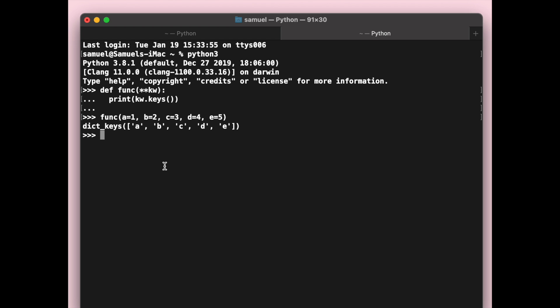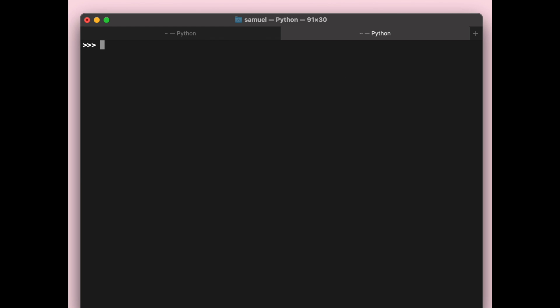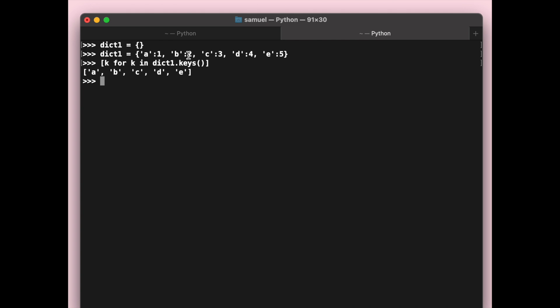For example, I can go ahead and create a dictionary. Let me clear all of this and go back in and type Python 3 again. If I create a dictionary, dict1, and we're going to give it a key of A, create a few more: B2, C3, D4, and E5. Now if we're going to create this dictionary, remember we have all of this as the keys. So what we can do is say k for k in dict1.keys. Using list comprehension, we'll print that out.